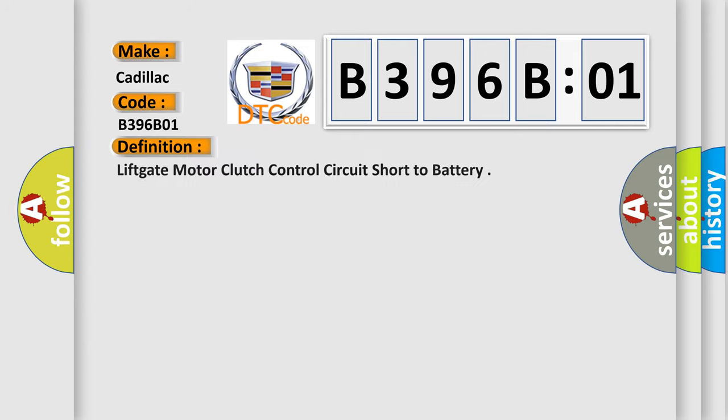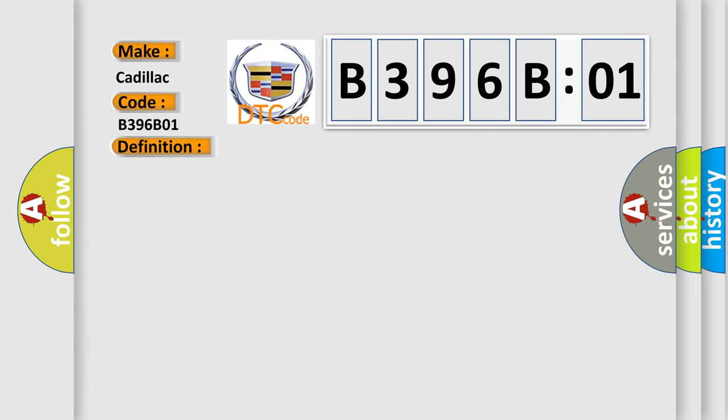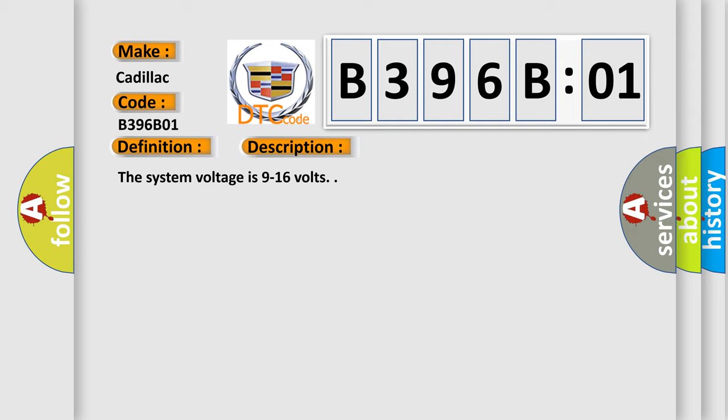The basic definition is liftgate motor clutch control circuit short to battery. And now this is a short description of this DTC code.